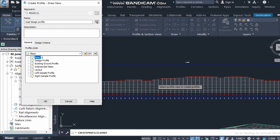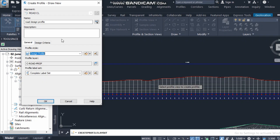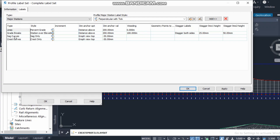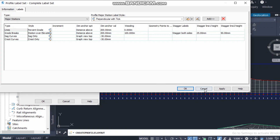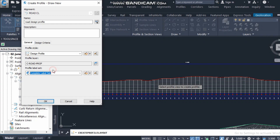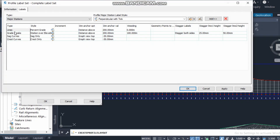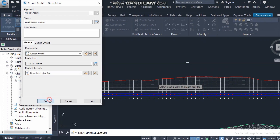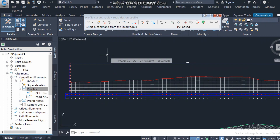You must select a layer different from the existing surface profile. I will select the design profile layer. The last option is the label — vertical curve data like grade will appear here. If you don't need labels, select 'No Label.' You can also see line grade and cross data options, which we will discuss later.